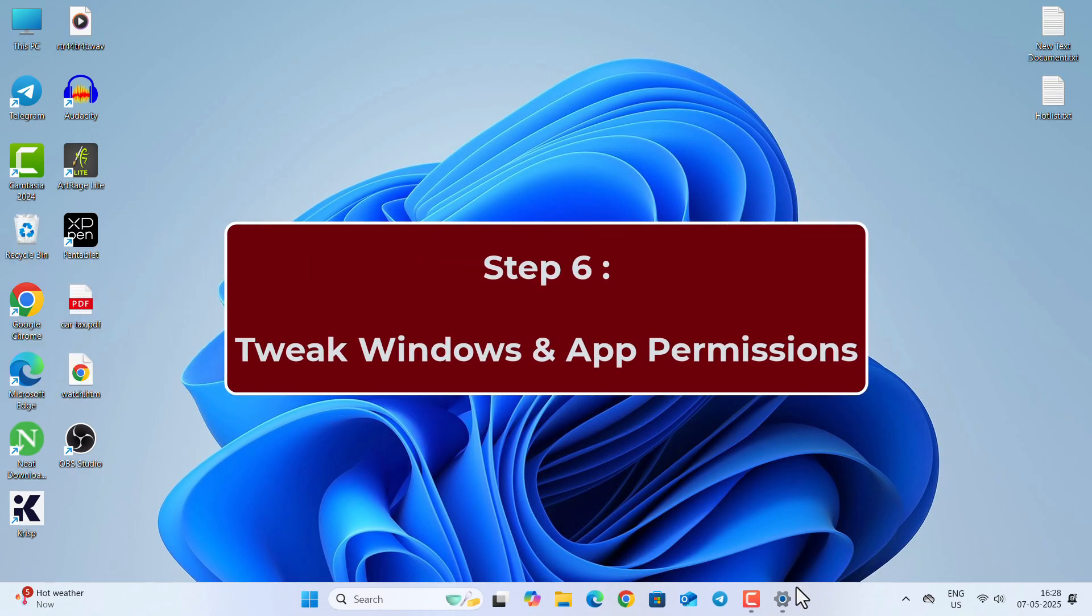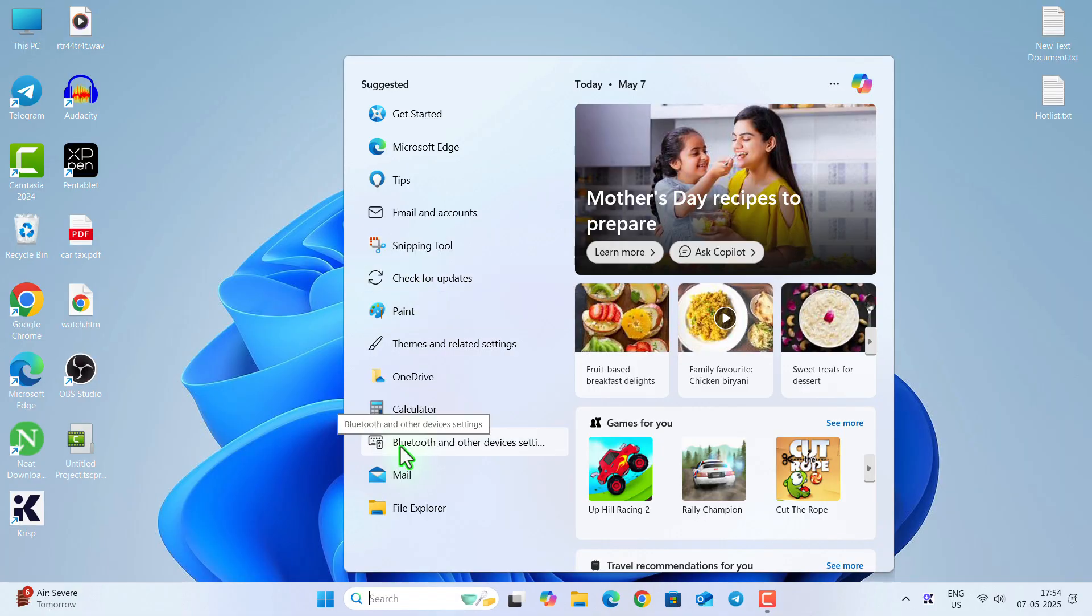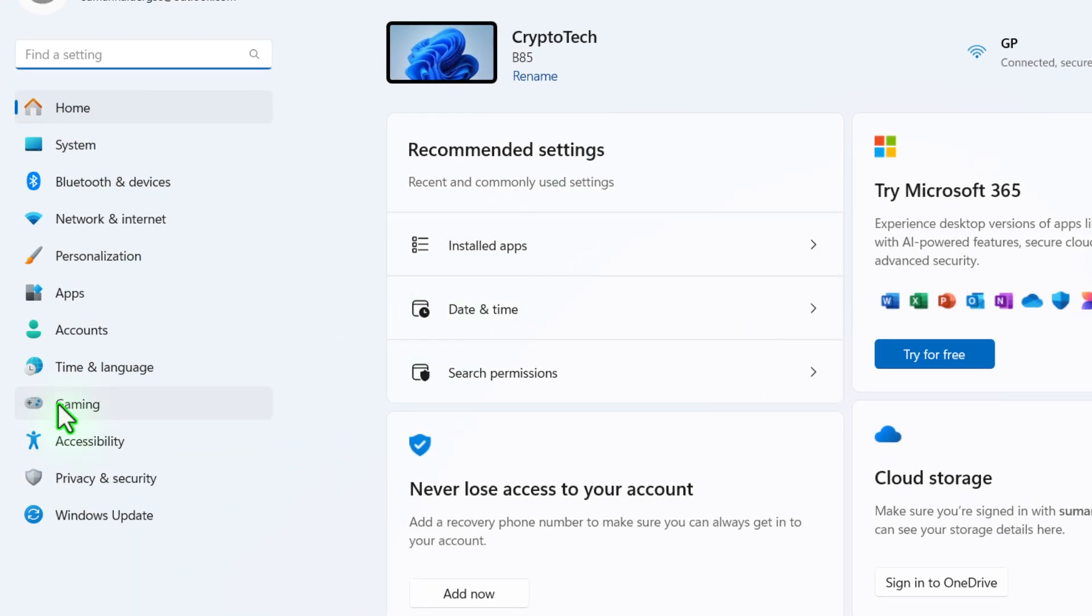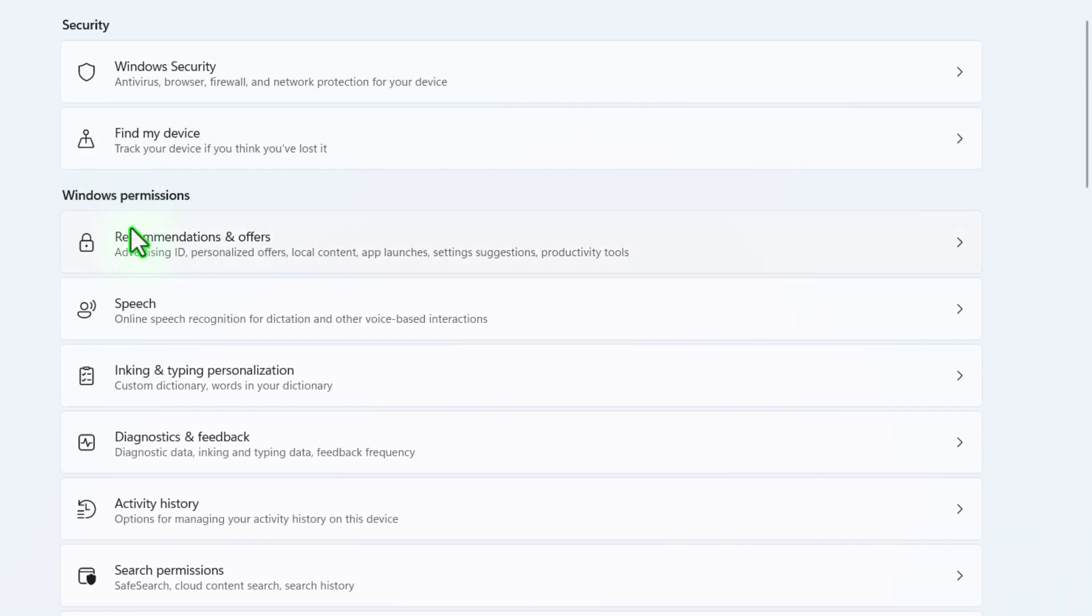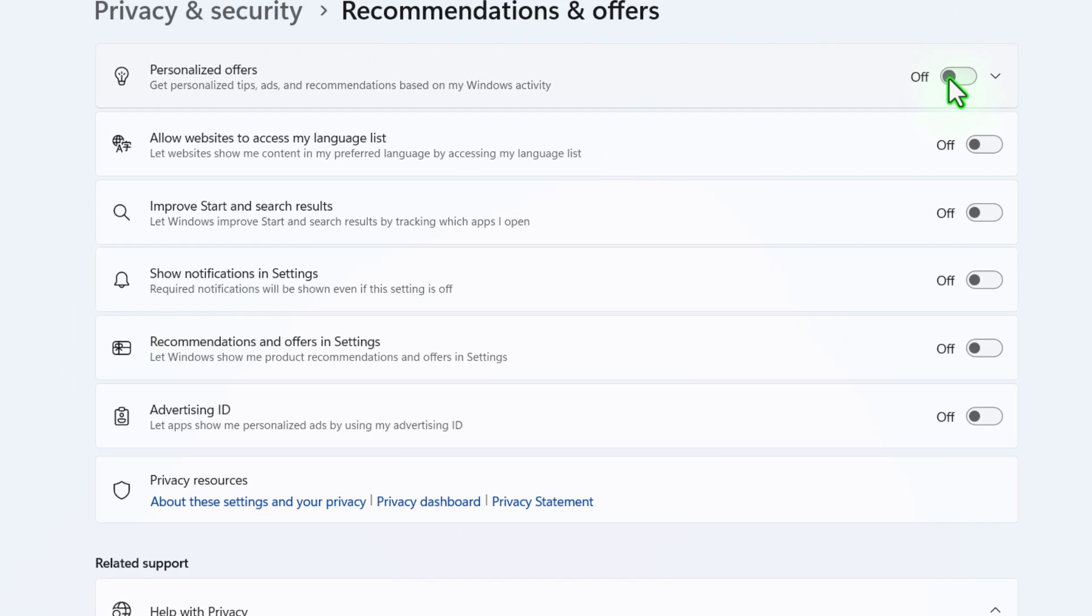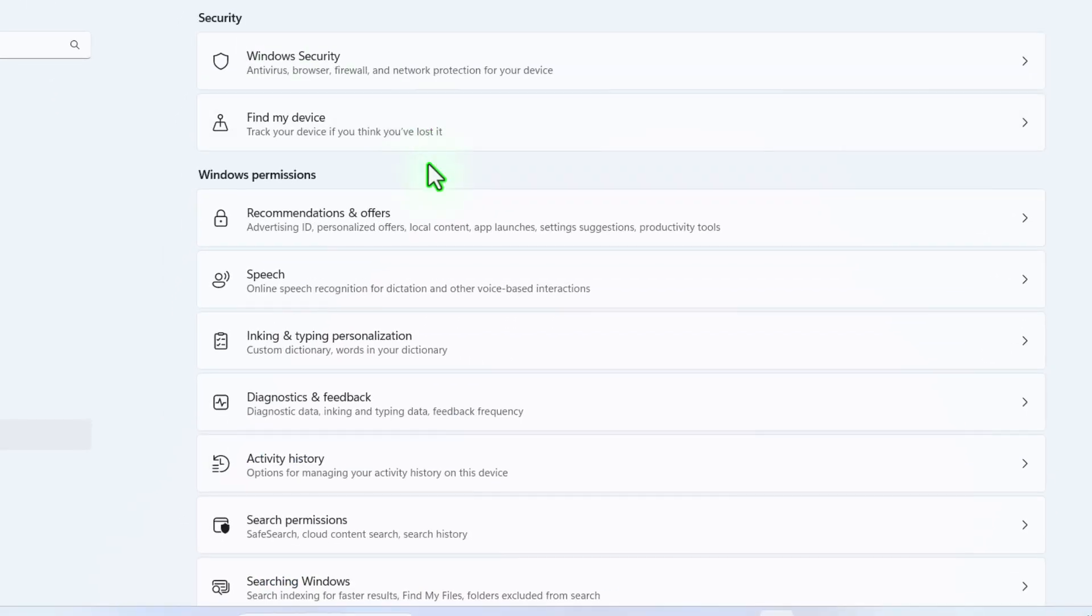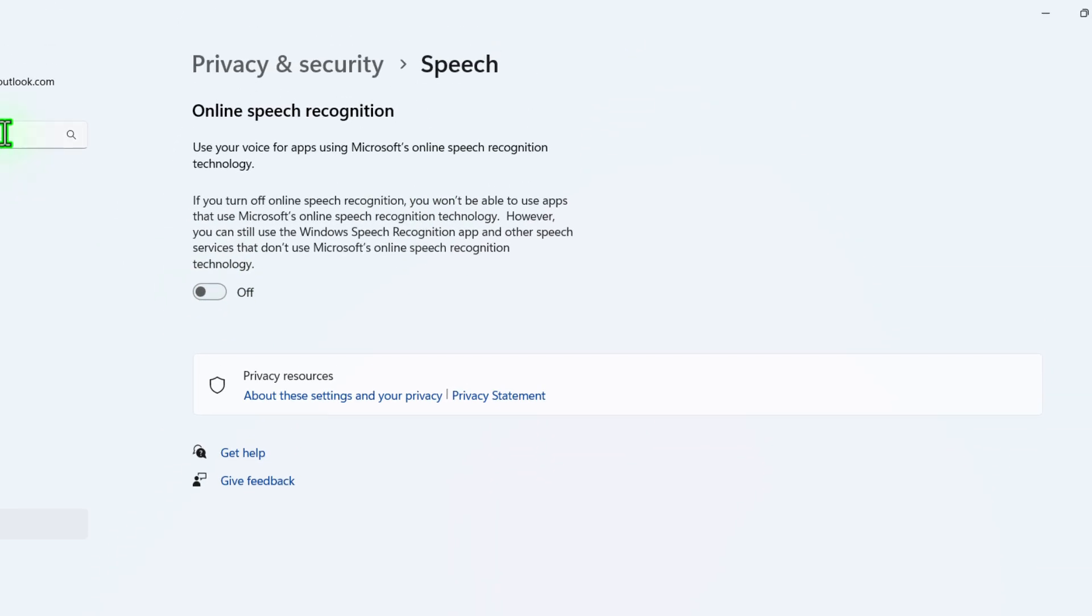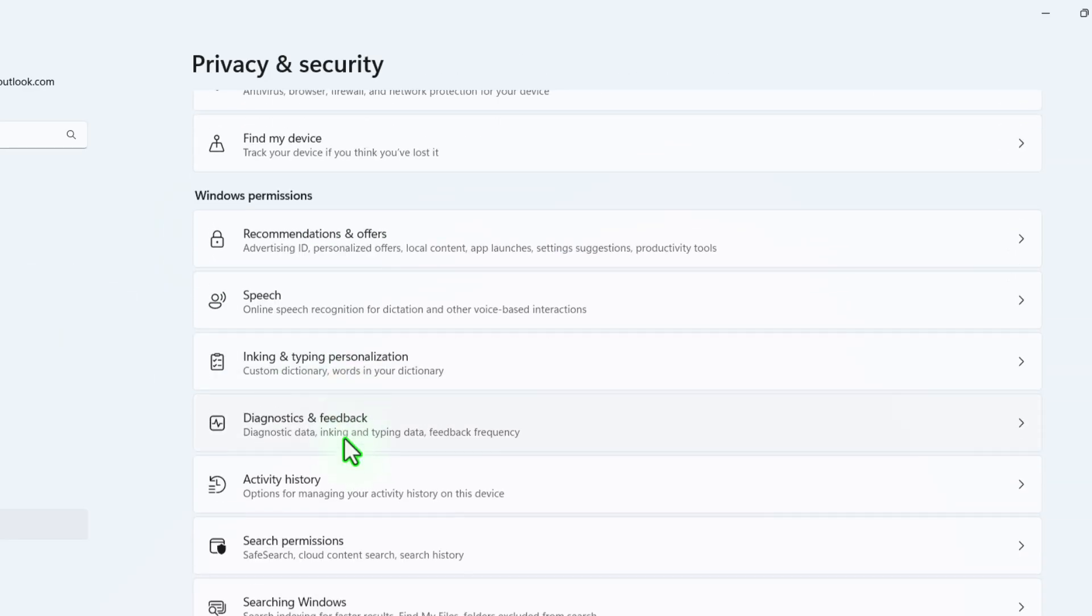In step 6, we are going to tweak some Windows and App permissions. So for that, go to Settings first. Then under Privacy and Security, under Windows Permission, go to Recommendation and Offers and turn off everything. There is no necessary thing. So go to Speech, turn this off. Go to Image and Typing Personalization, turn everything off.